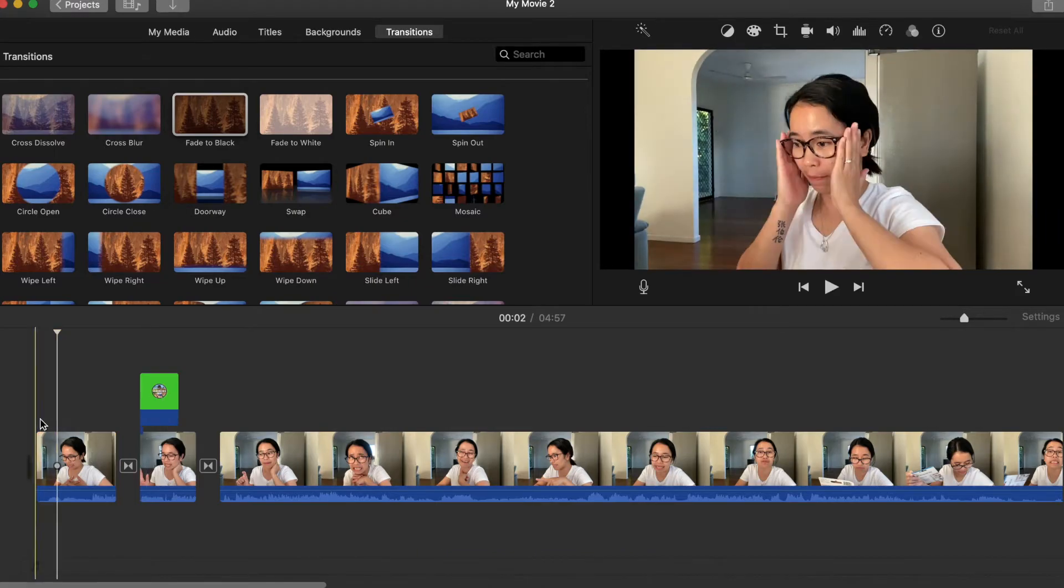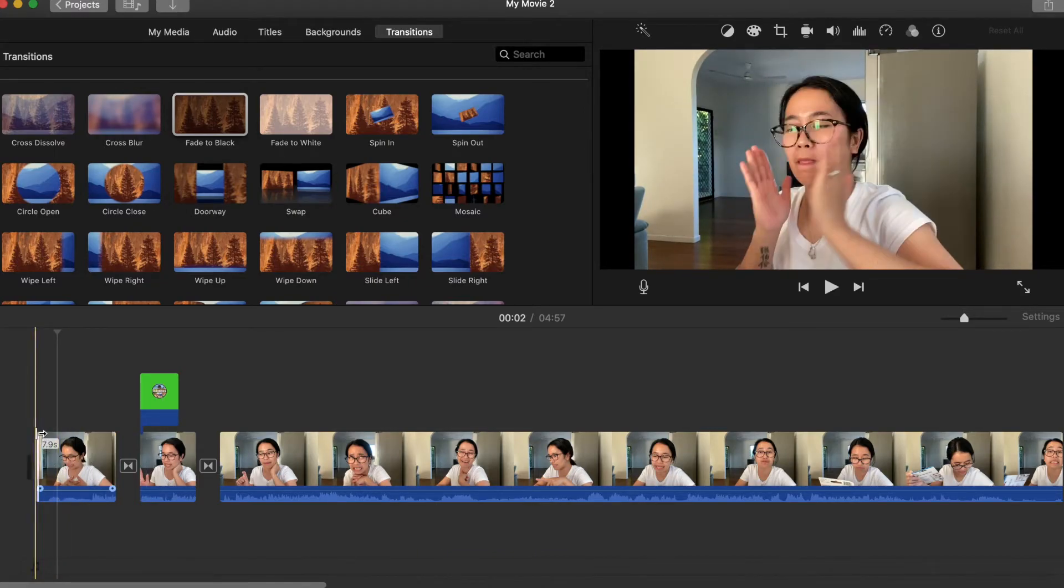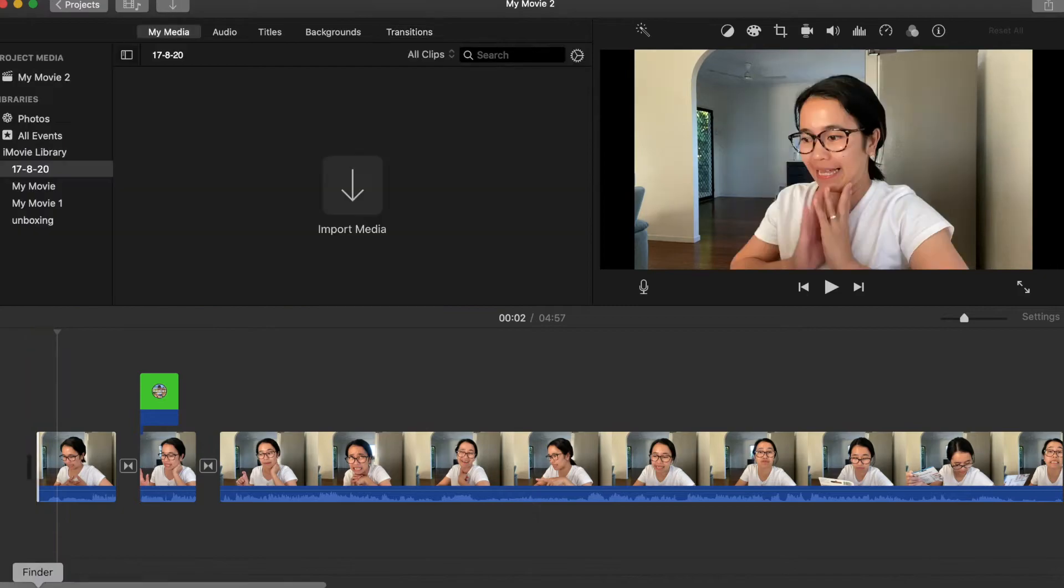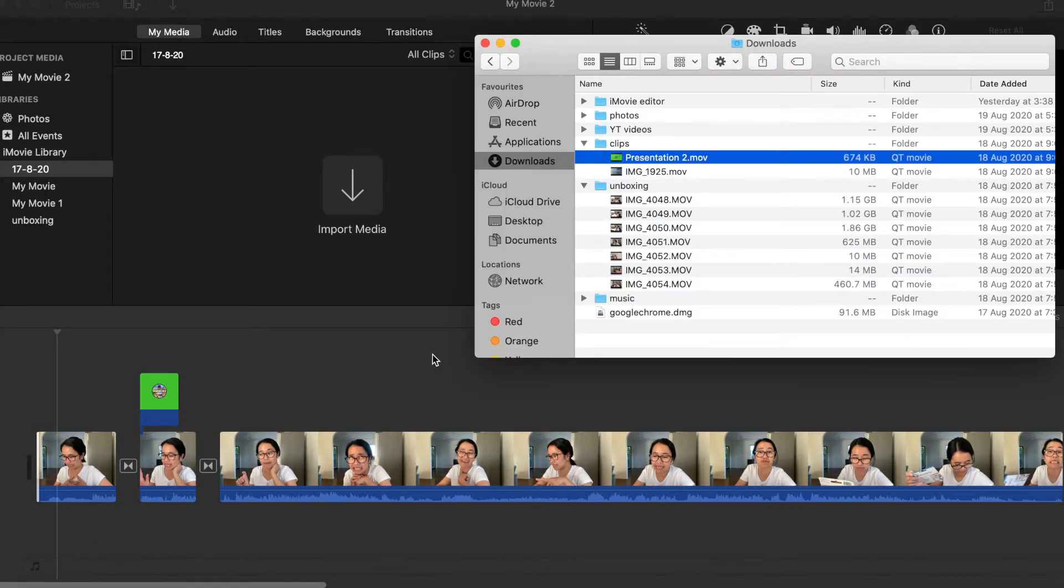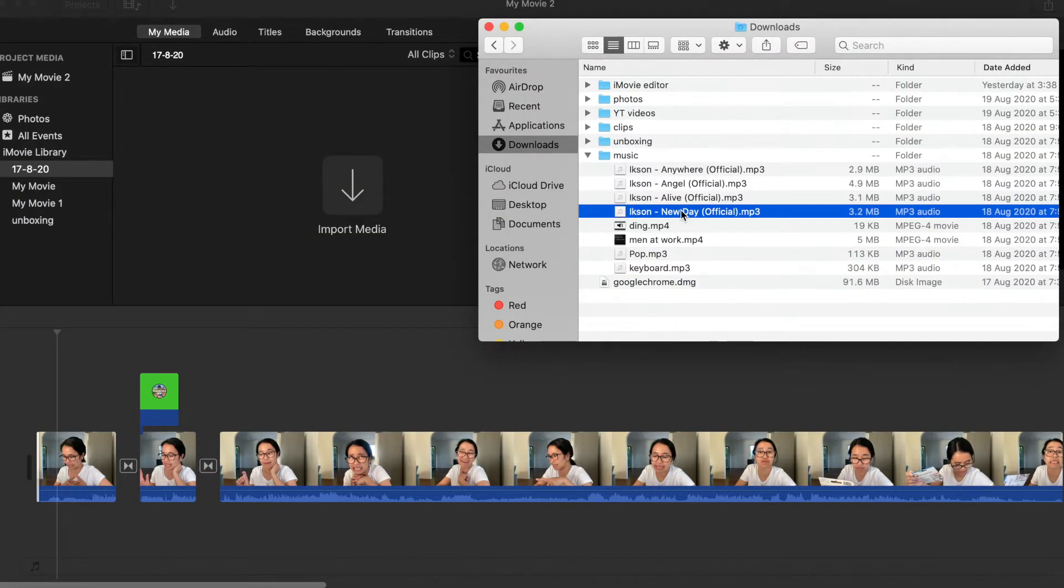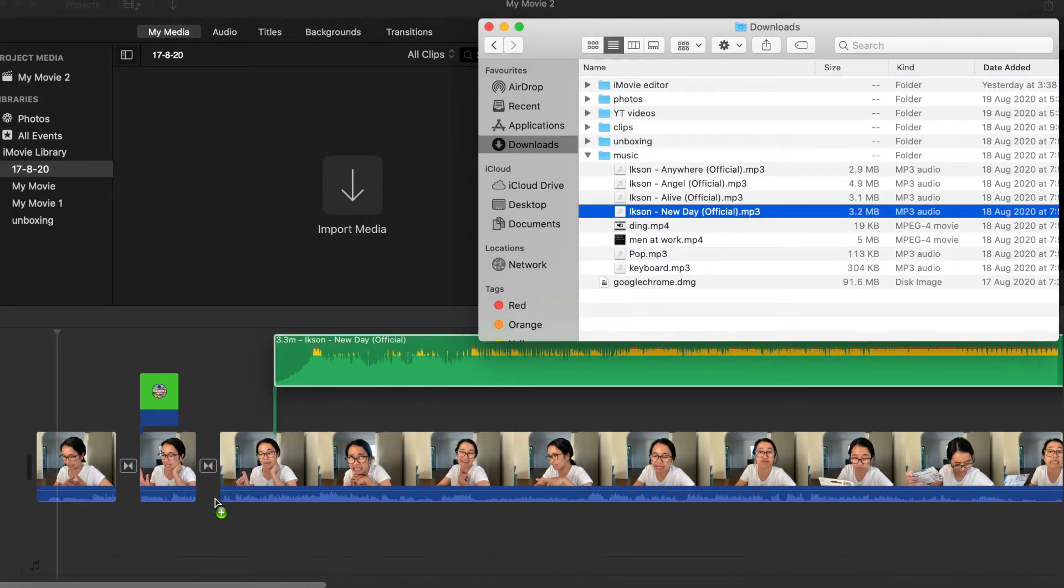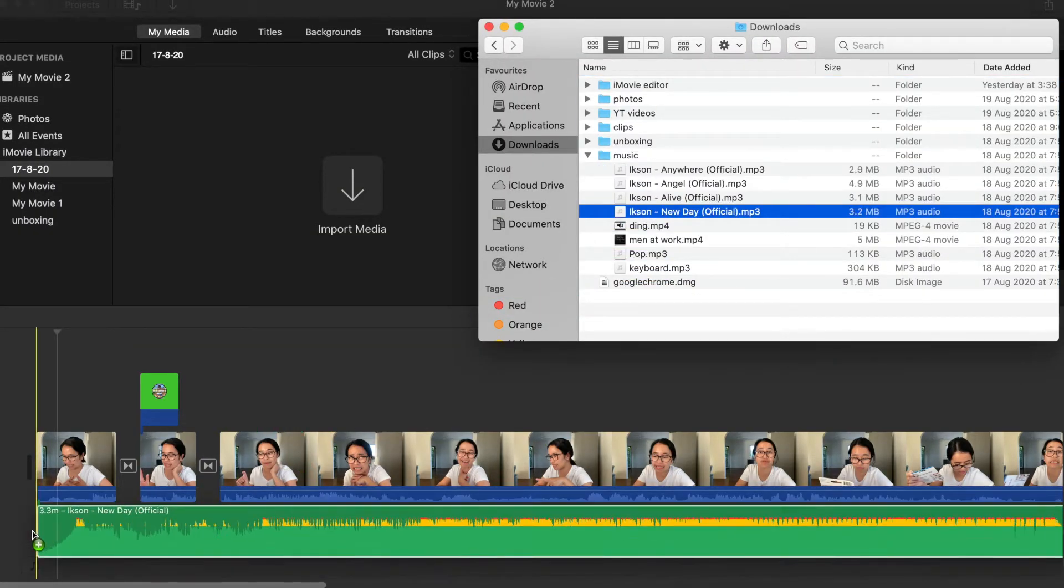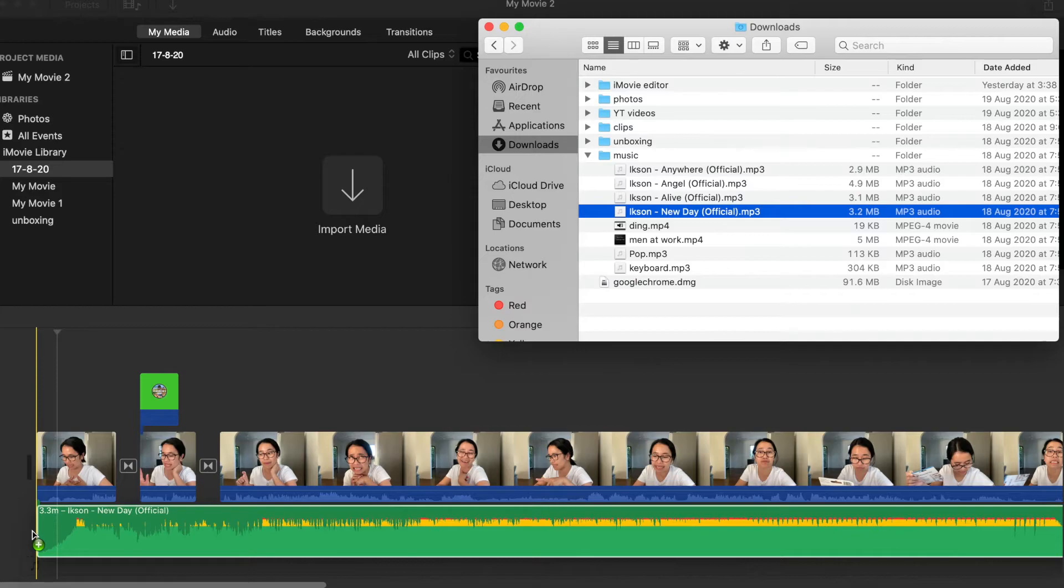After that, yung ginagawa ko is lalagyan ko siya ng background music. Click ko lang yung finder, so drag ko lang siya ulit dito sa bottom.